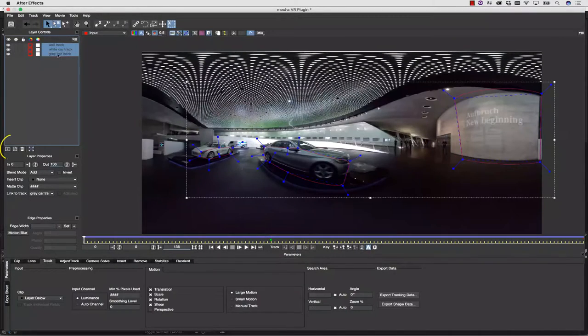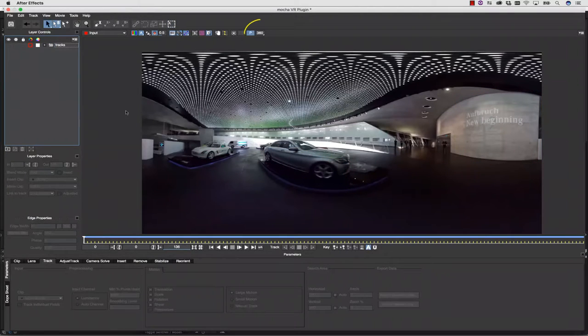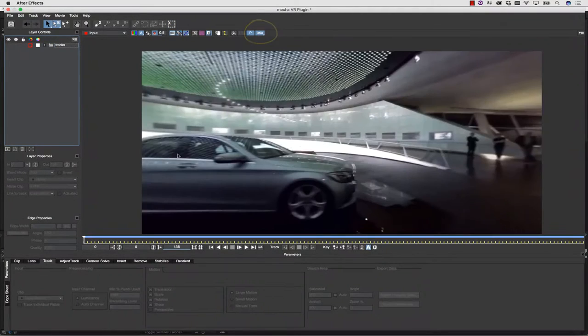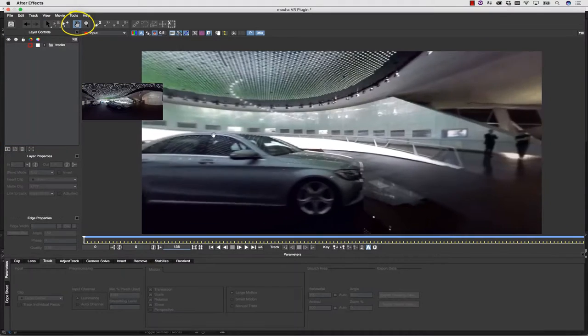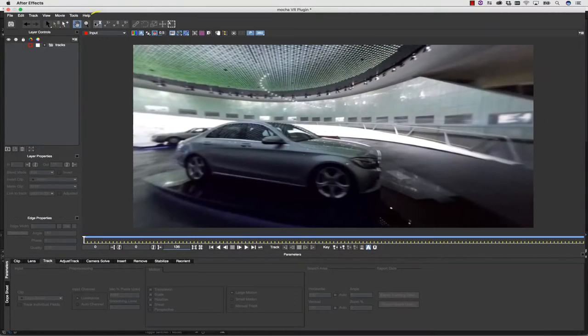I'm going to select my layers and use the folder icon in order to group them into a track folder. Now I'm going to click the 360 button, and I can actually pan around my workspace in an intuitive, artist-friendly view.